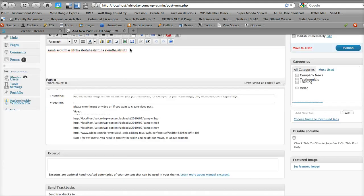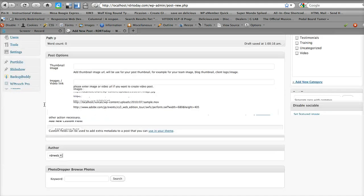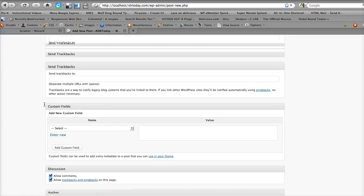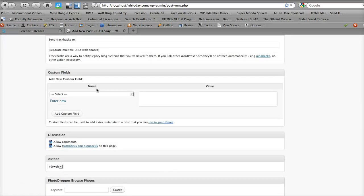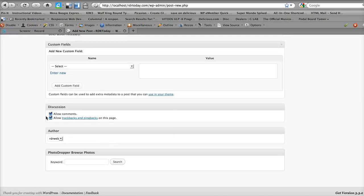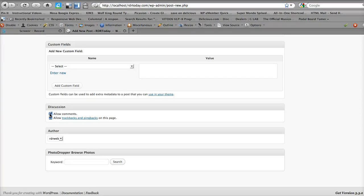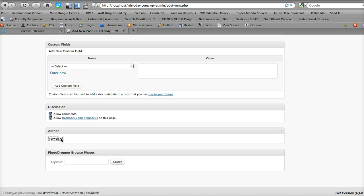And of course, down here, you don't have to worry about this right here. Custom fields, right here is important. Do you want to allow comments or not? So you can do that. This is the author, in case you want to change the author, different people. This is my local host, so it's going to look a little different than your website. If you notice, I don't have you guys in here. I'm the only one.